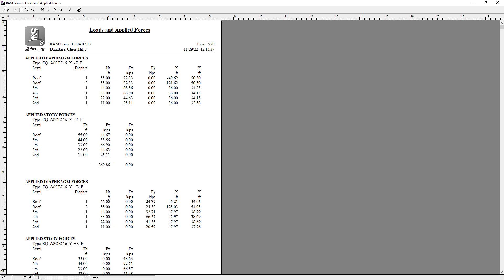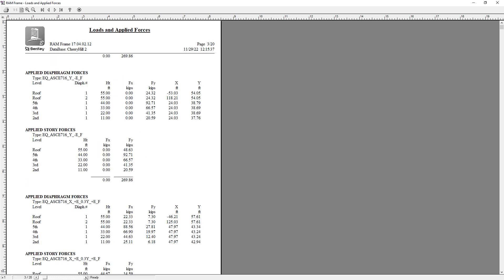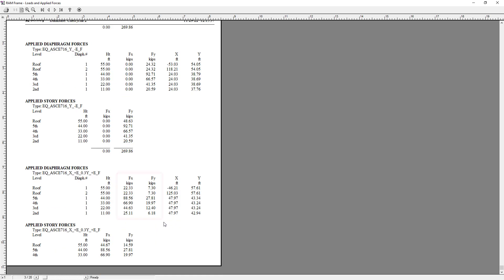Here I can see that load has been applied in both the global X and the global Y directions, and the program has also provided me with the location of that force.